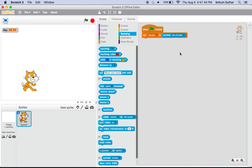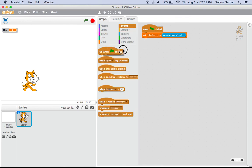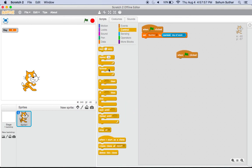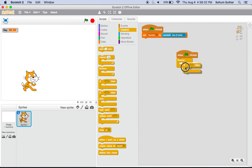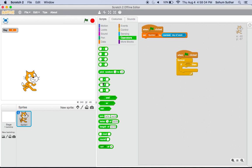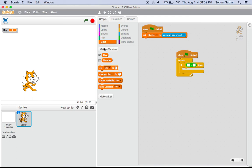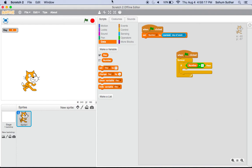After that, what you're going to take is another when green flag clicked block, so go to Events and take when green flag clicked. Go to Control and take forever, and then take if, and go to Operators and take the equal.